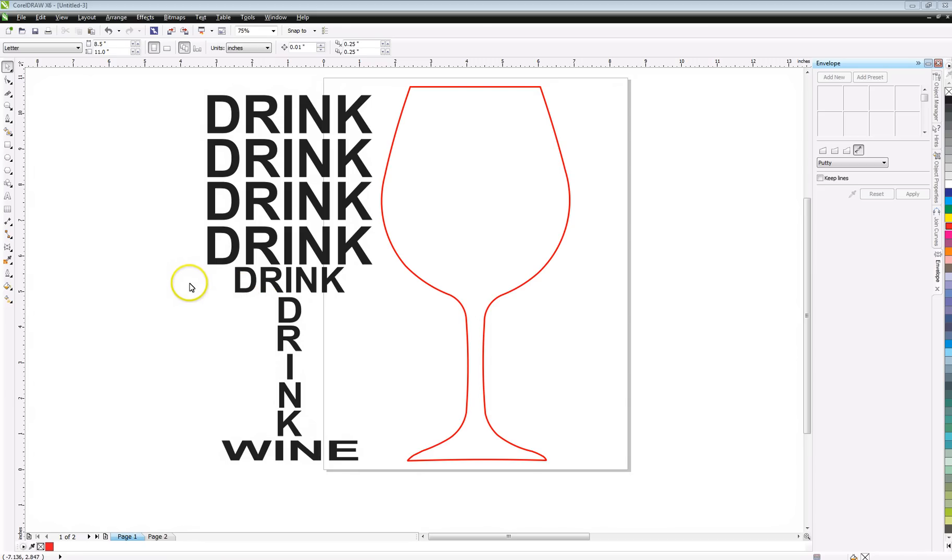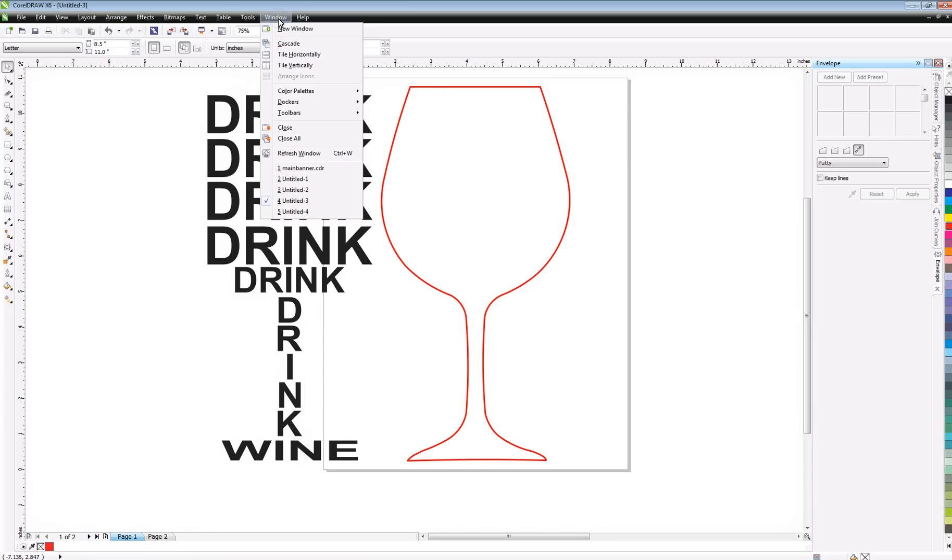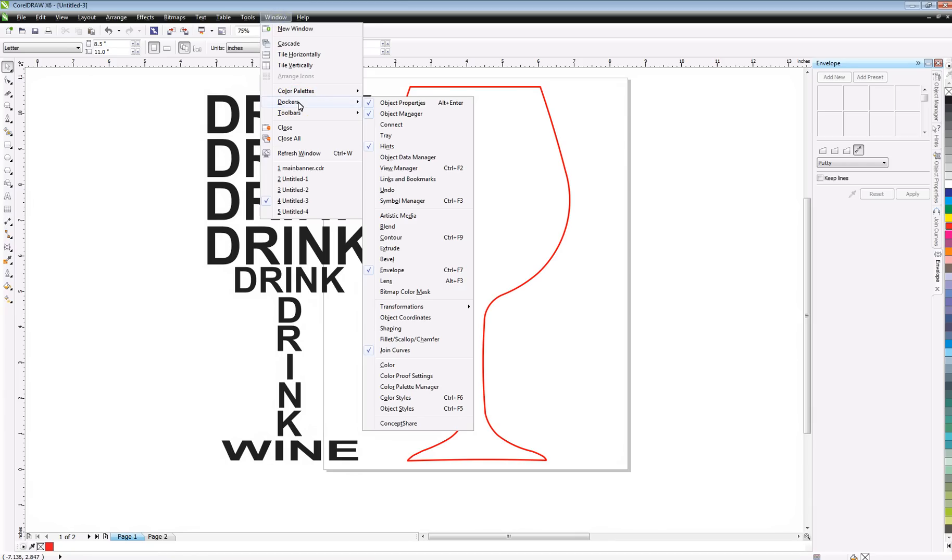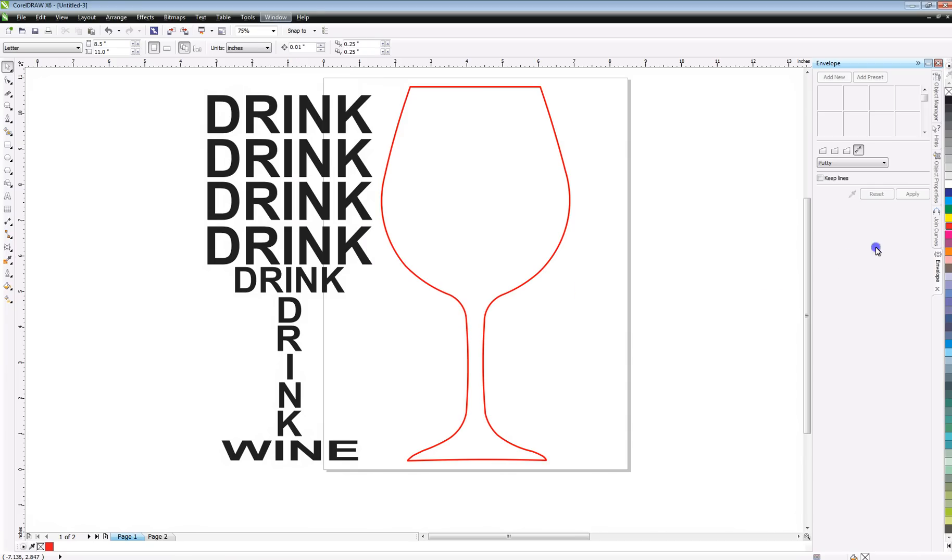One of the things that you want to do to start with is go up to your menu bar at the top of Corel and click on Window, then go to Dockers and scroll down and make sure you check the Envelope docker. That's going to put the envelope docker open over here and make it available for you to use, and you're really going to need to use that.